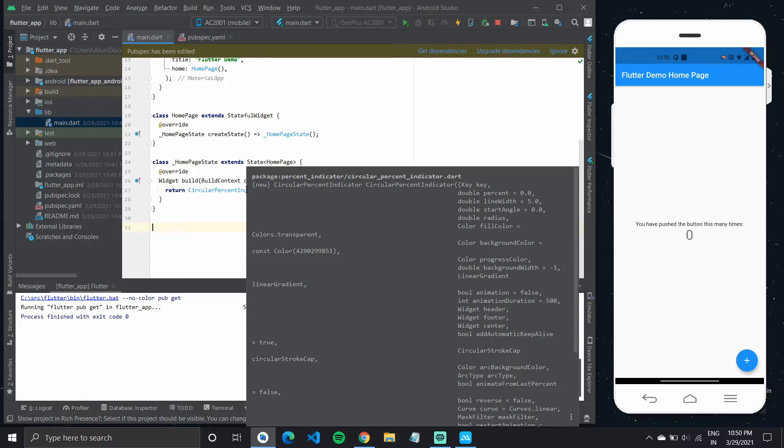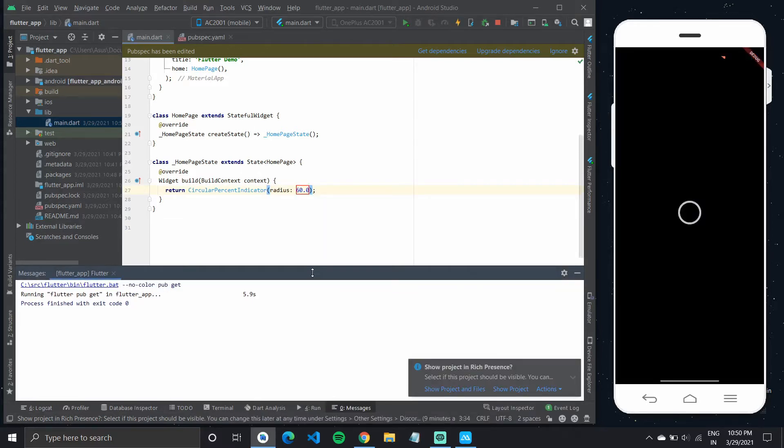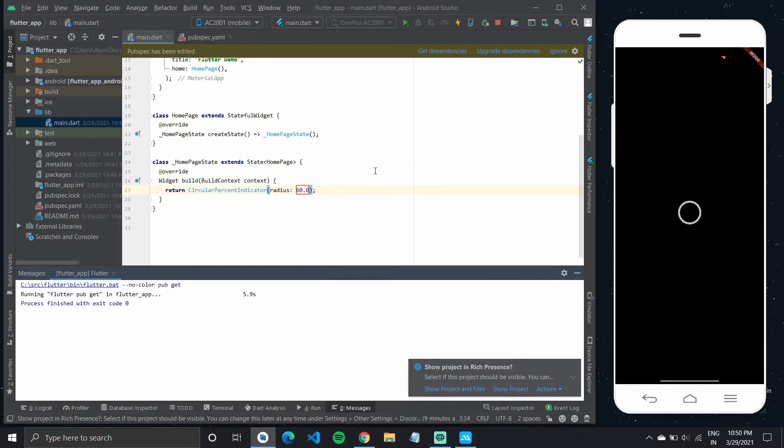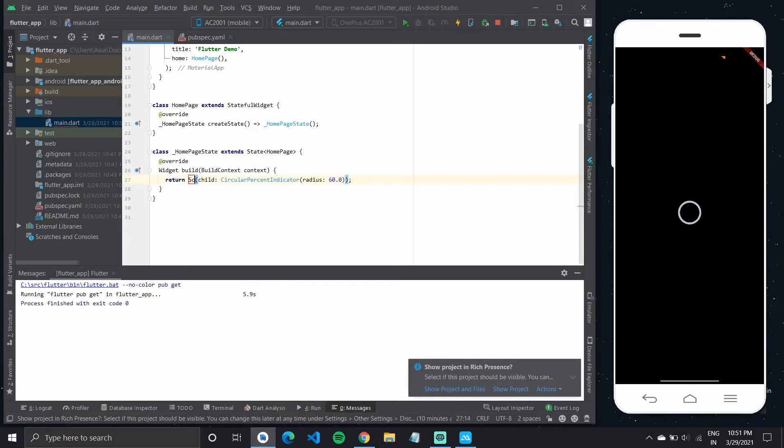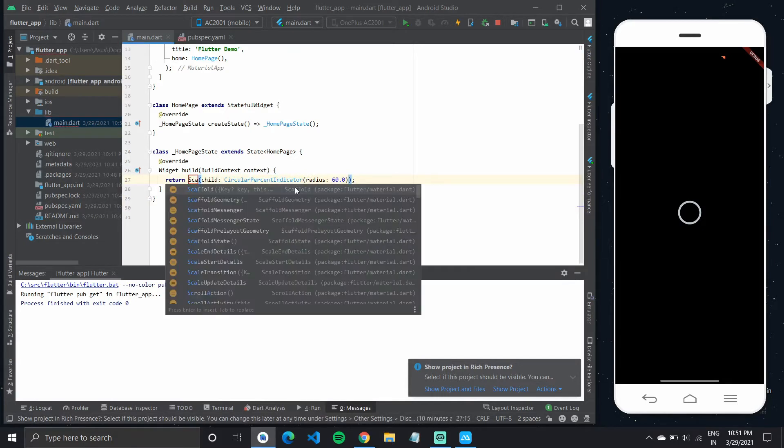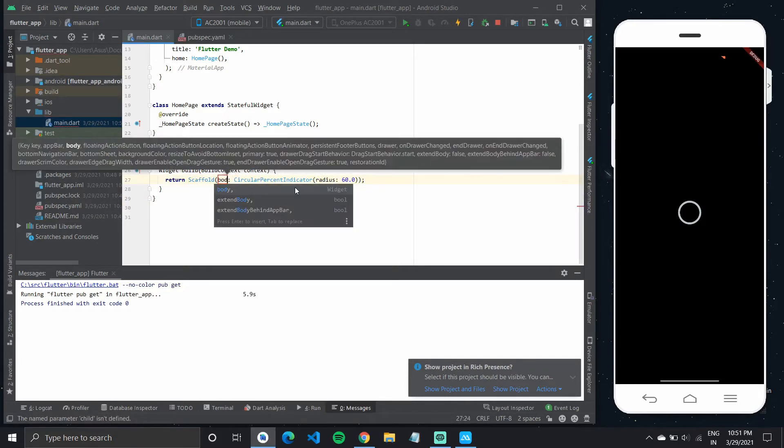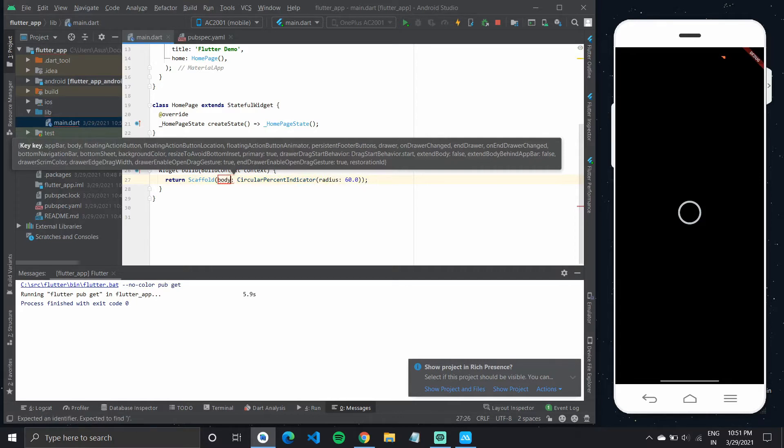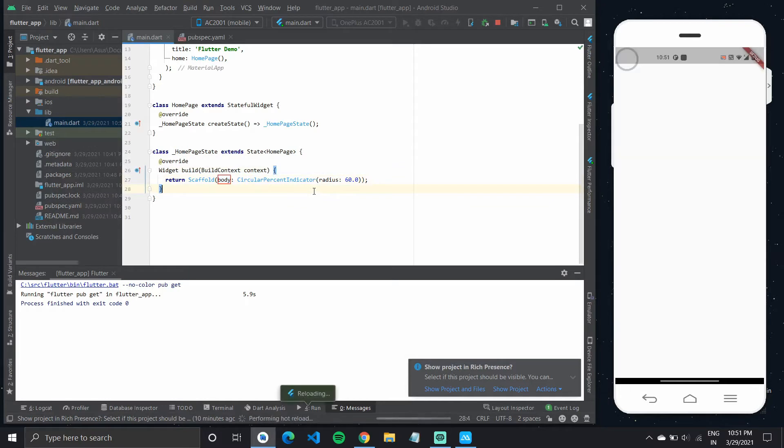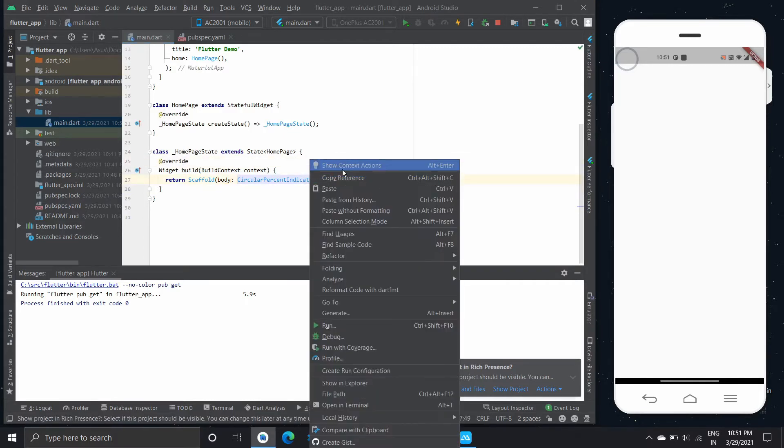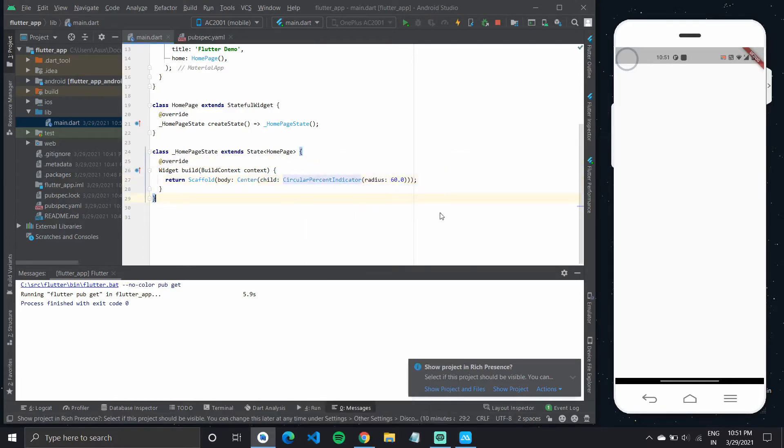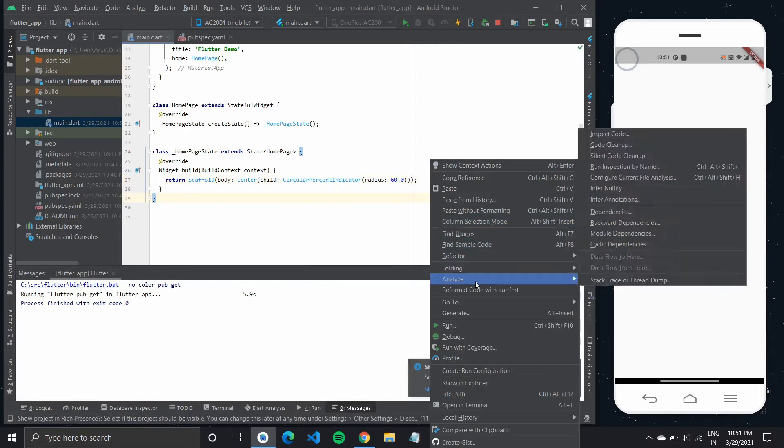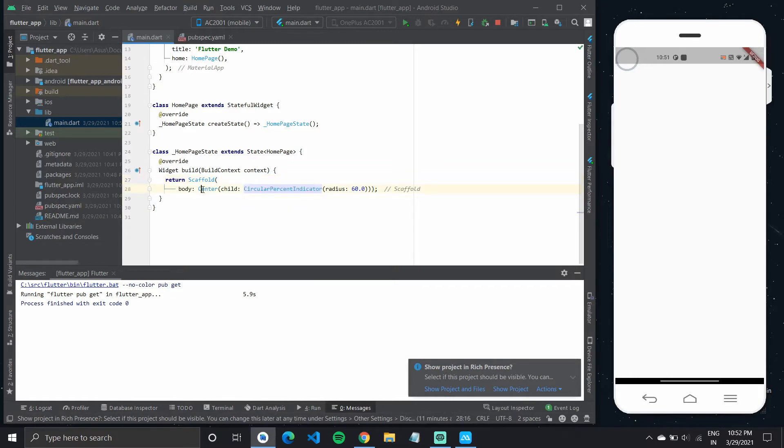So if I run it now it should show up on the black screen as a white circle. What I'll do is quickly wrap it in a scaffold. And now if I run it it should show up at the top of the screen. So what I'll do is center this widget by wrapping it with center. And we have this simple indicator showing up now in the center of the screen.